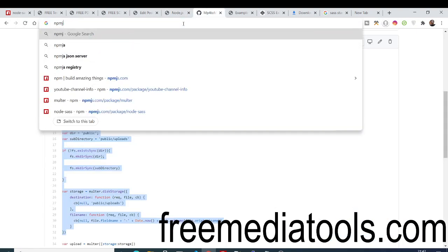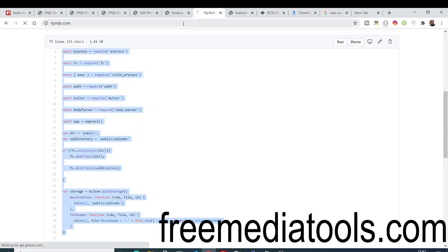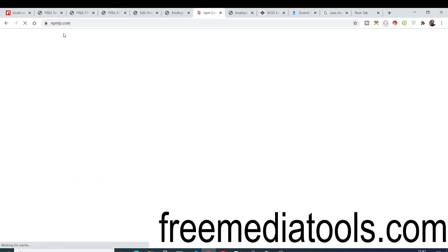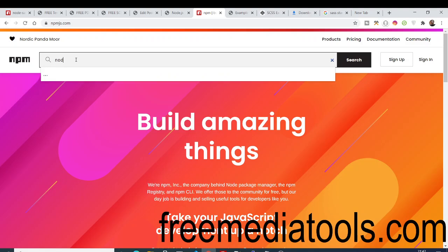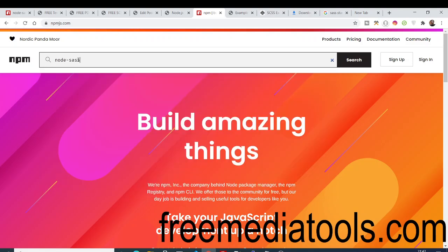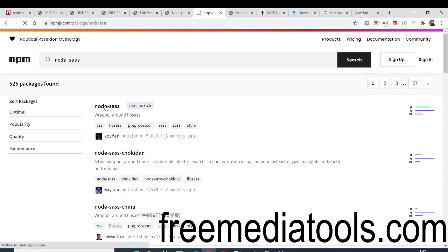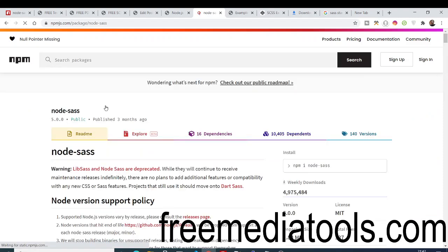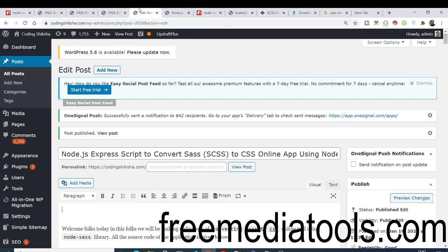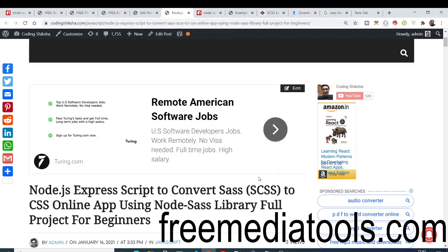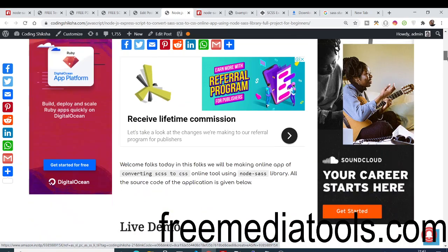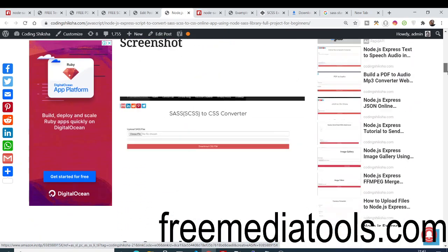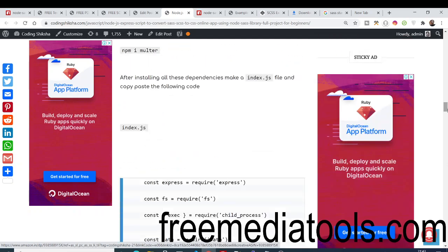Here you can just go to npmjs.com. Here you can search for any sort of package. So I've used this package which is node-sass. If you search for this package, the very first result which comes in, you need to click this result. You need to globally install this library. For the source code you can just go to the video description. I have written a complete blog post explaining step by step on how to build this application from scratch.